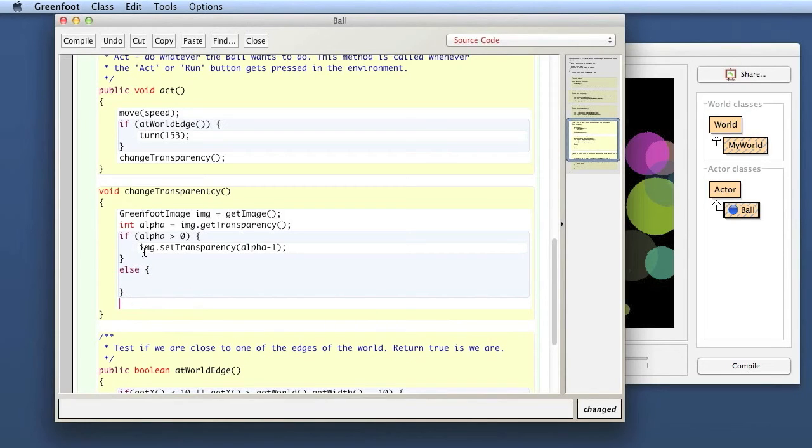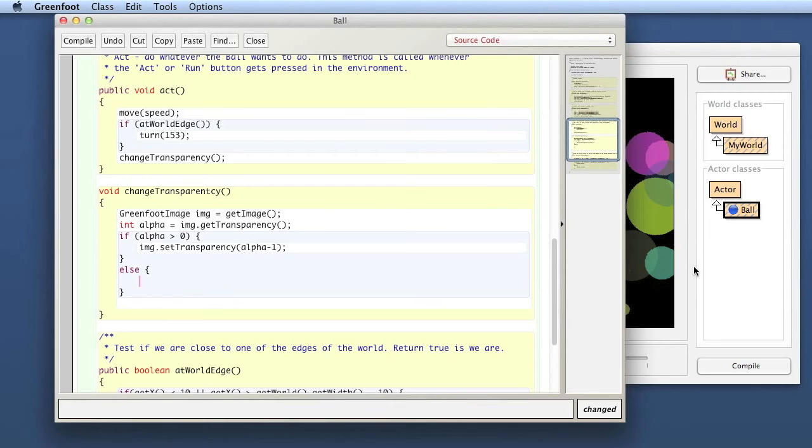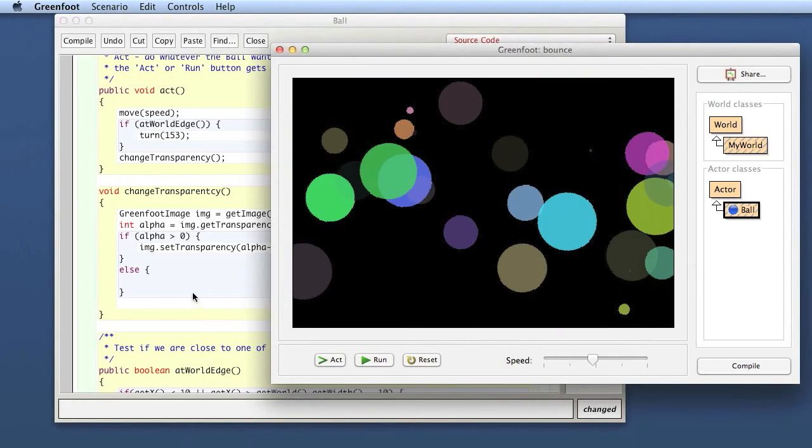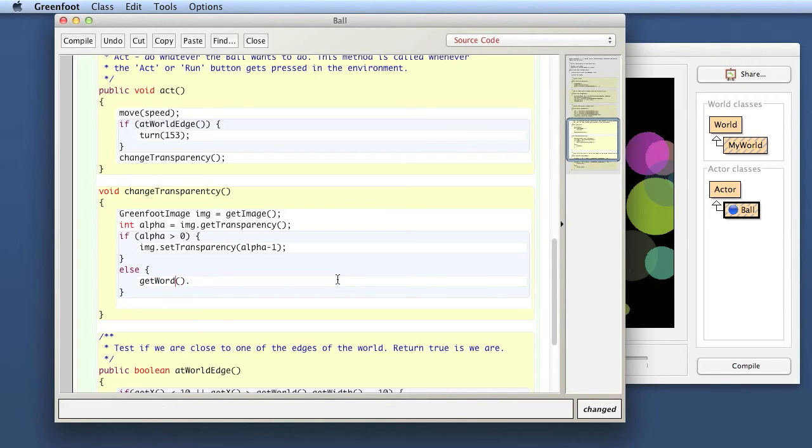So what do I want to do in the else case? If the alpha value was already zero then I just want to remove the ball from the world. The method to remove an object from the world is in the world class. So I need to first do a get world call and then, I was just wondering why there were no completions available. I just hit control space to get the code completion.